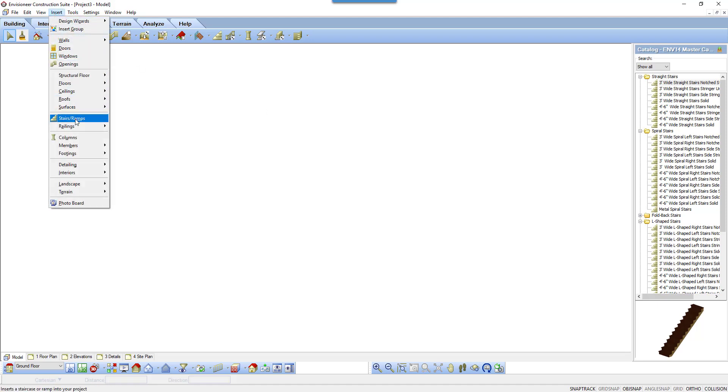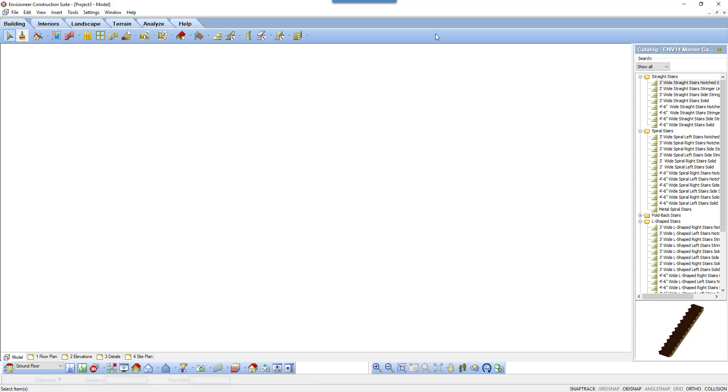Select Insert, Stairs and Ramps, or select the Stairs icon. The catalog has a variety of stair styles and widths ready to insert.